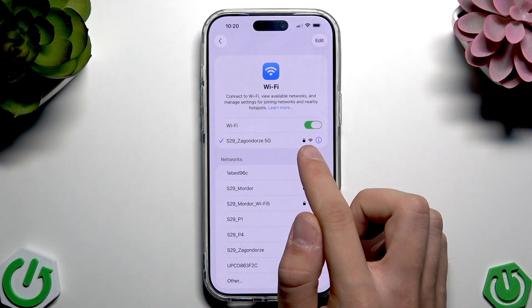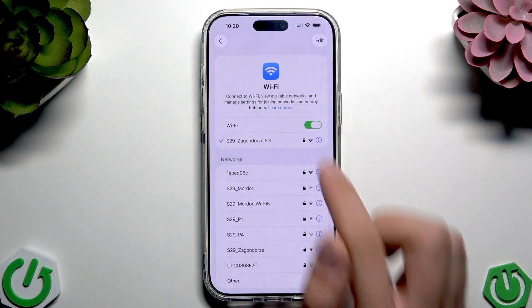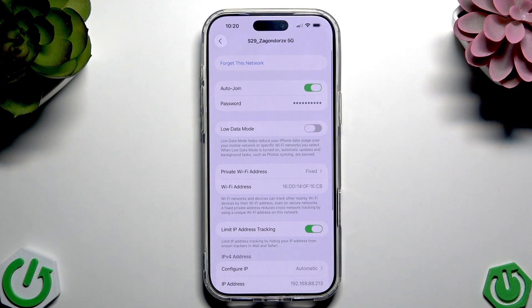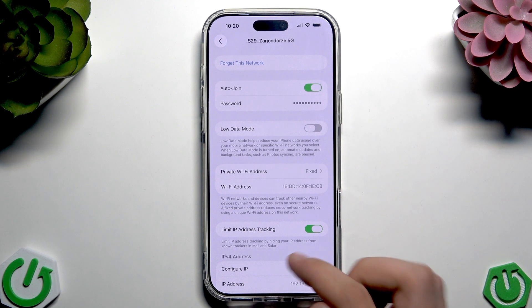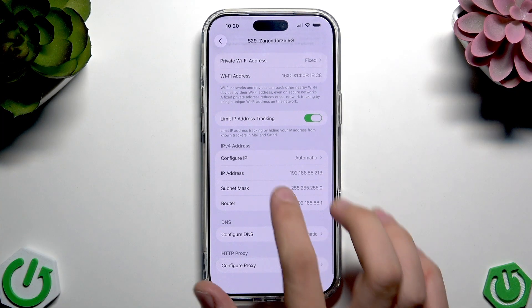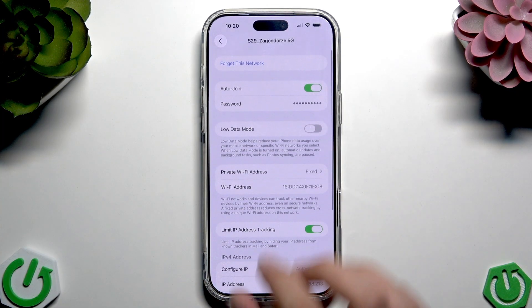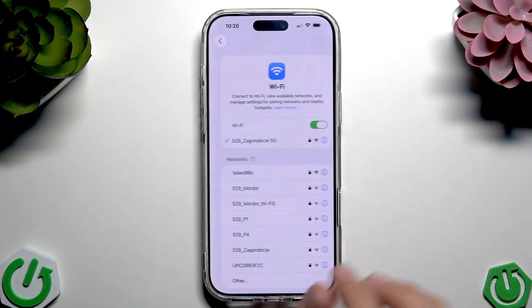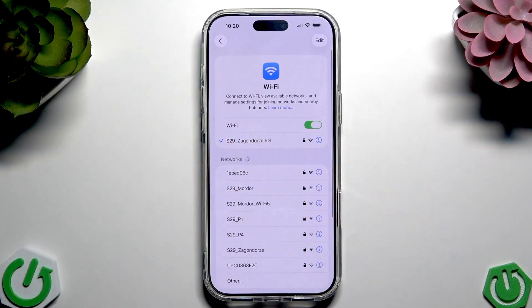Here you should see the Wi-Fi icon, and if you tap it you should see that you have internet. Here you should see that you have this Wi-Fi connected.